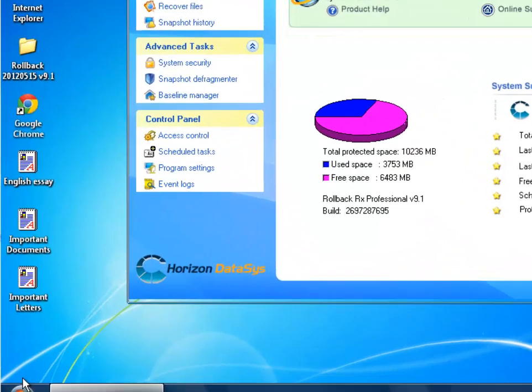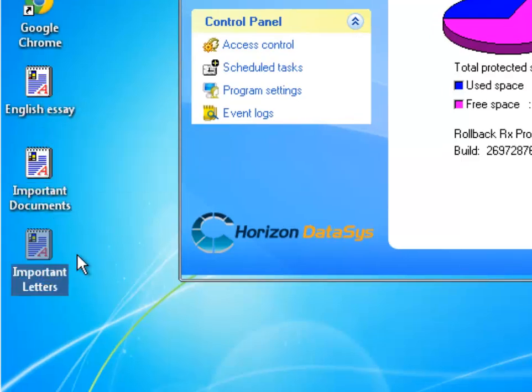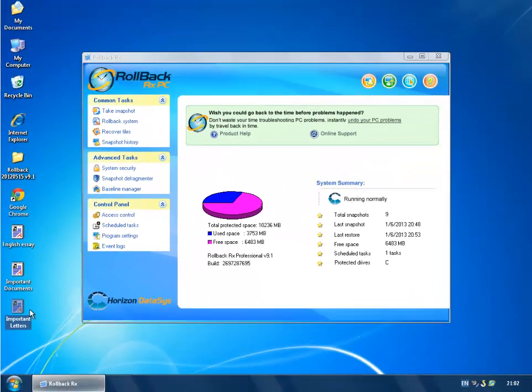Things like the essay document I have here for my English class, important documents and important letters. When you restore to a previous snapshot of course it's going to be deleted and this tutorial will specifically show you how to go ahead and access the virtual drive to recover those data files.